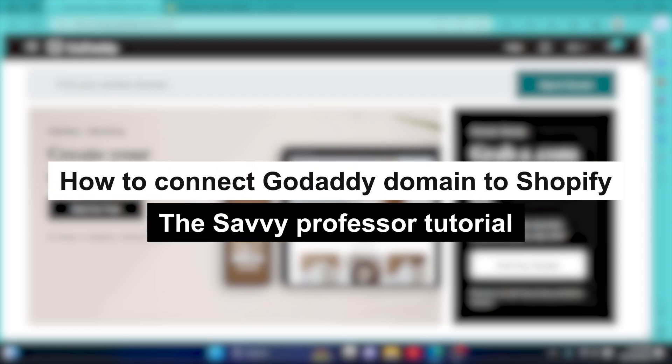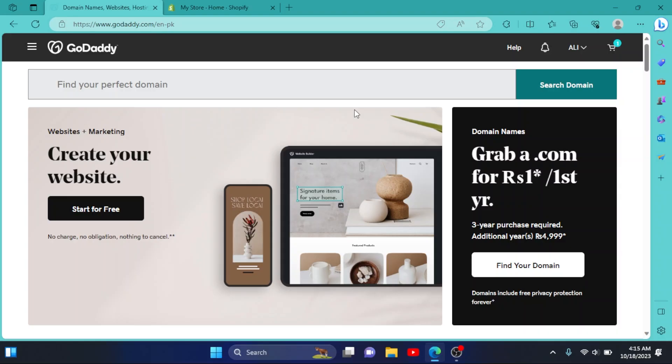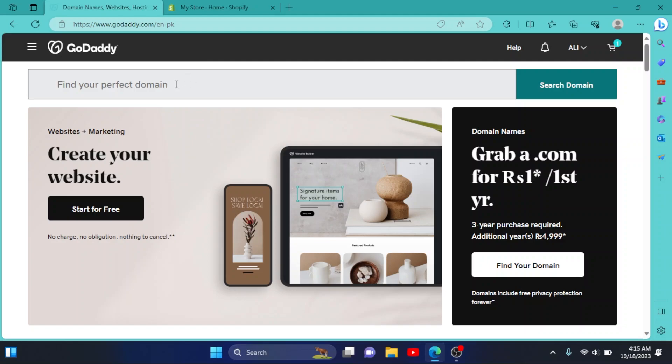How to connect GoDaddy domain with Shopify. Hey guys, welcome to Save Professor. In this short tutorial, I will show you how you can connect a GoDaddy domain with your Shopify. So first of all, log into your GoDaddy account and log into your Shopify. I have logged in successfully.